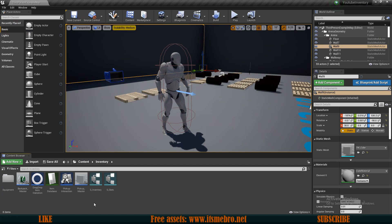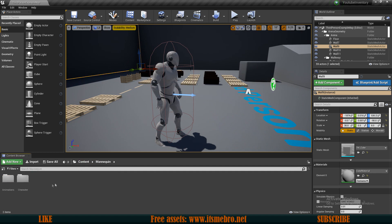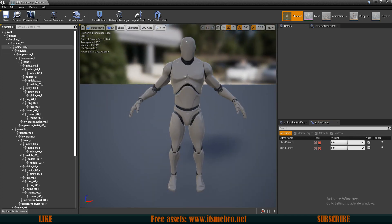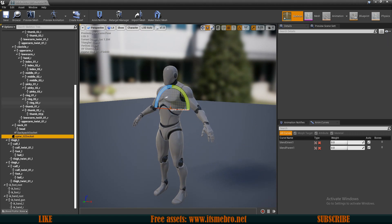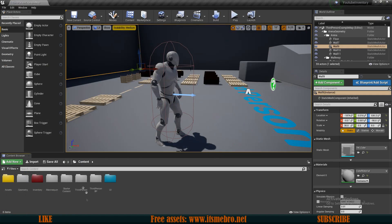Now the next thing we should do is align this with the character. We need to find our character's skeletal mesh and add a socket to the Spine 2 bone. Let's add a socket and rename it to 'armor'. I'm not going to call it 'armor socket' like we did with the backpack, because in our inventory structure type I'm going to add a new variable called 'type' with the value 'armor', so I can retrieve the socket name directly from the item information.